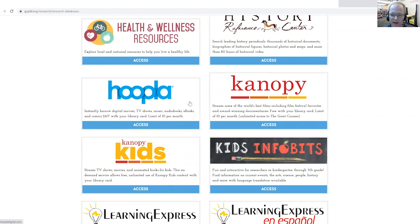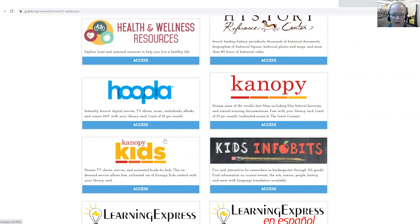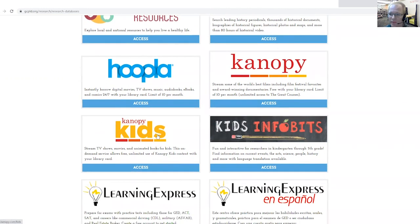We're not going to talk about the adult side or the everybody side. We're going to go with Canopy Kids today because I really wanted to focus on videos for educators.